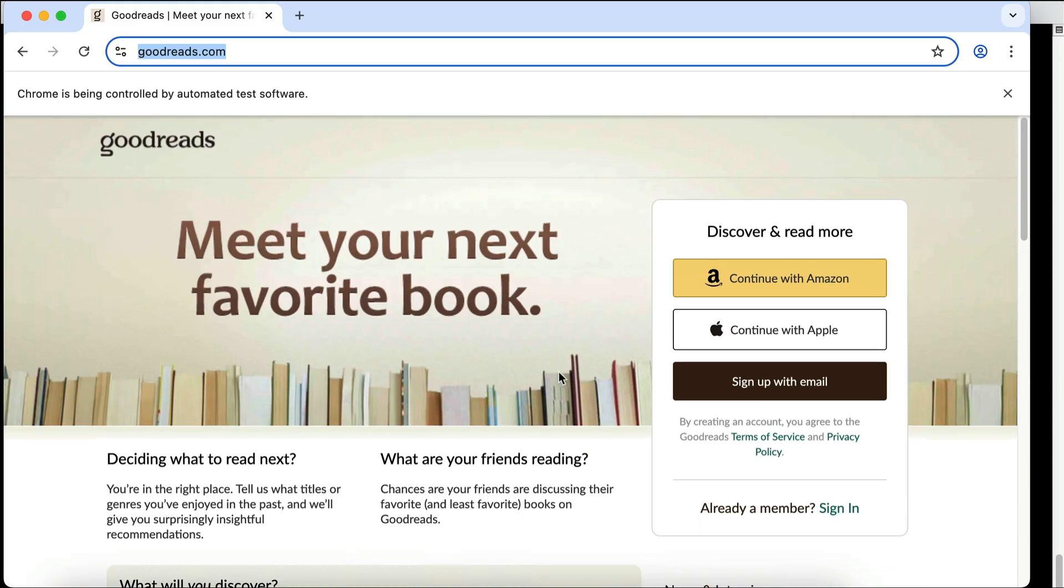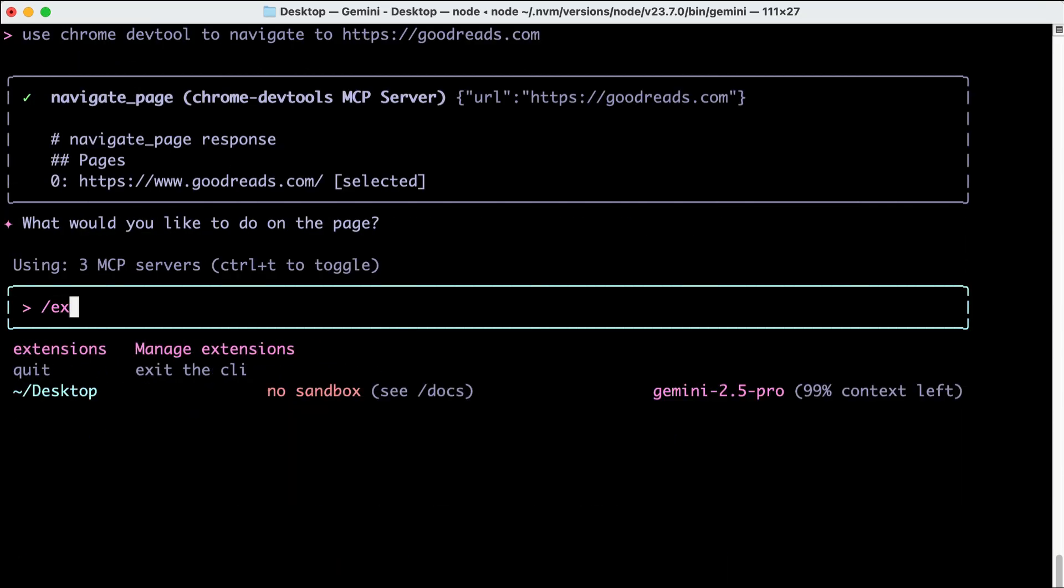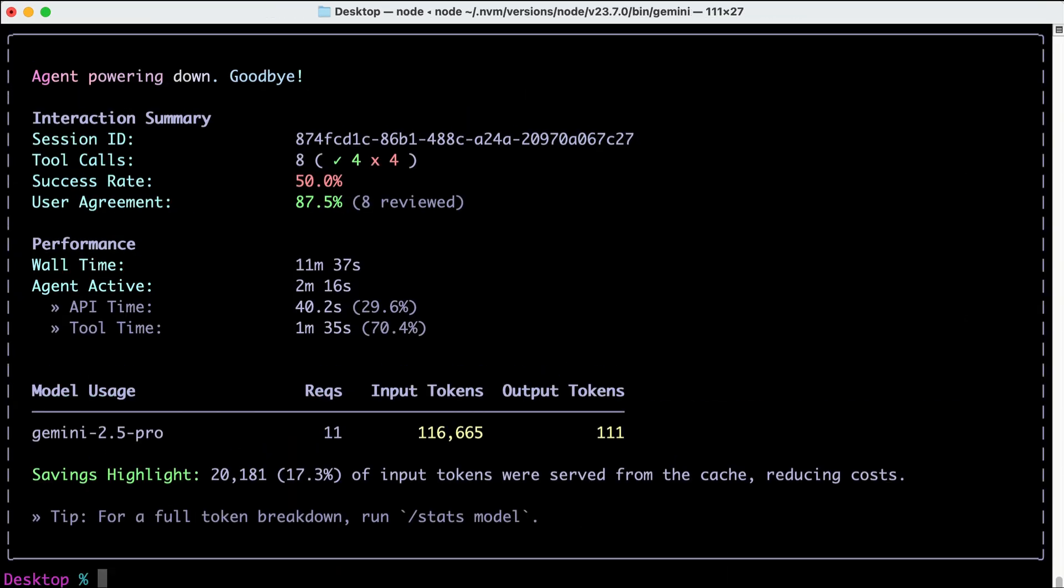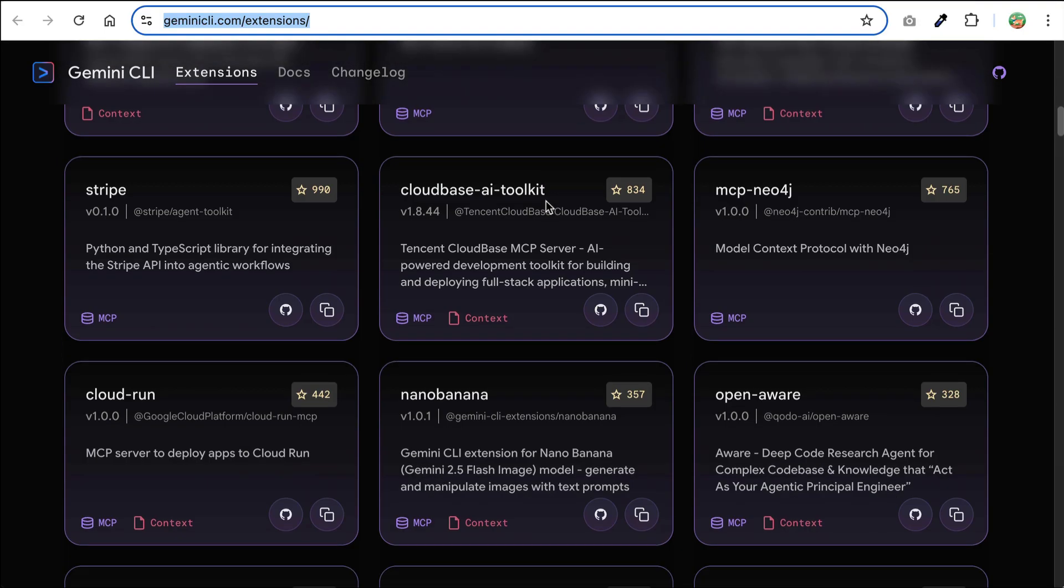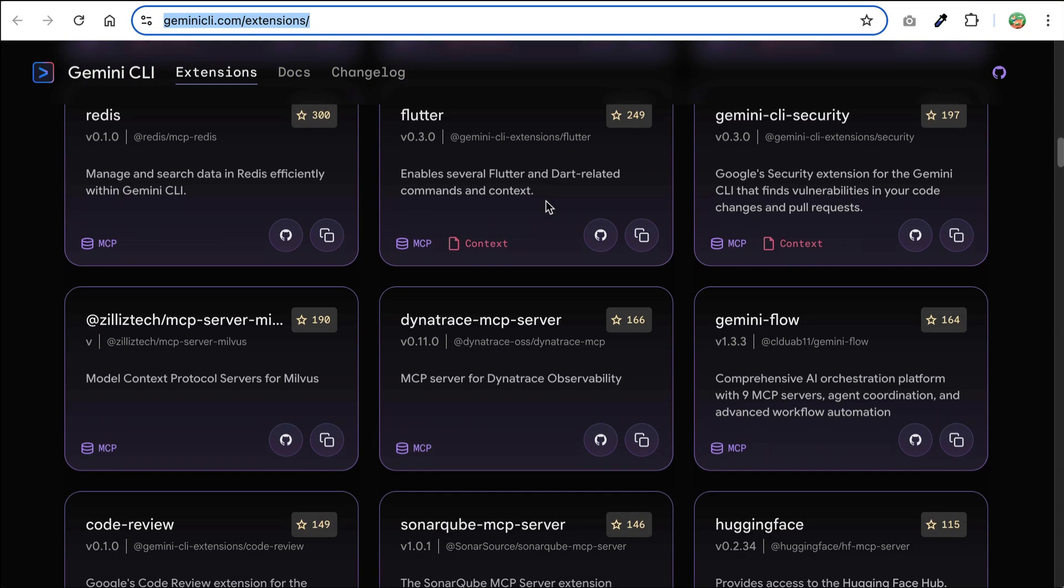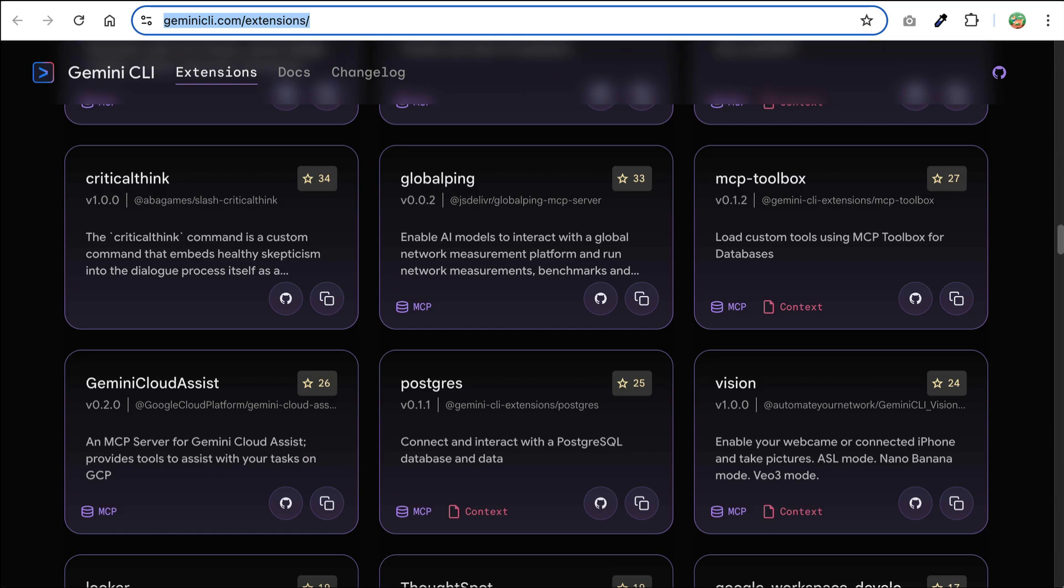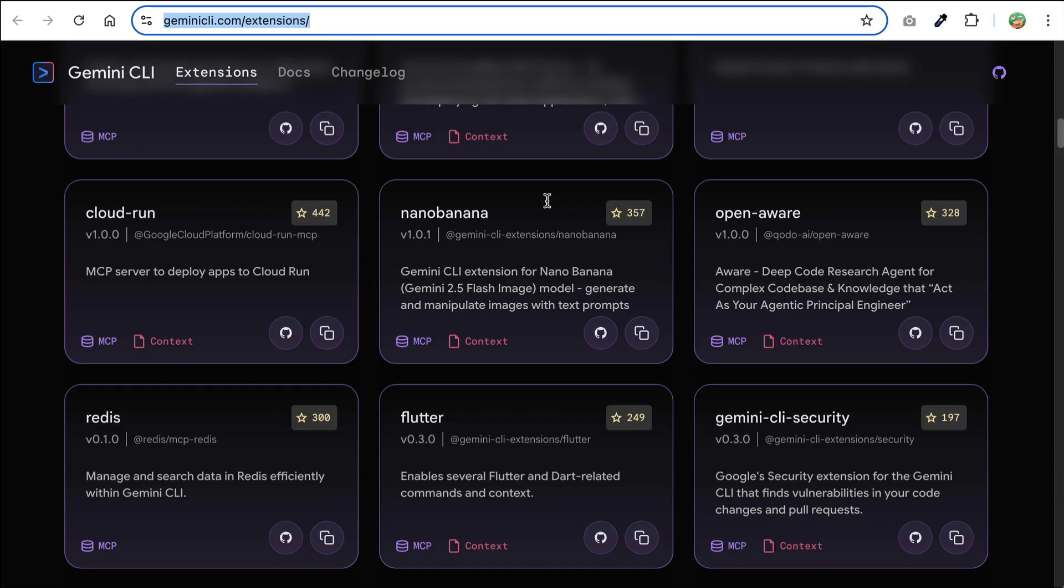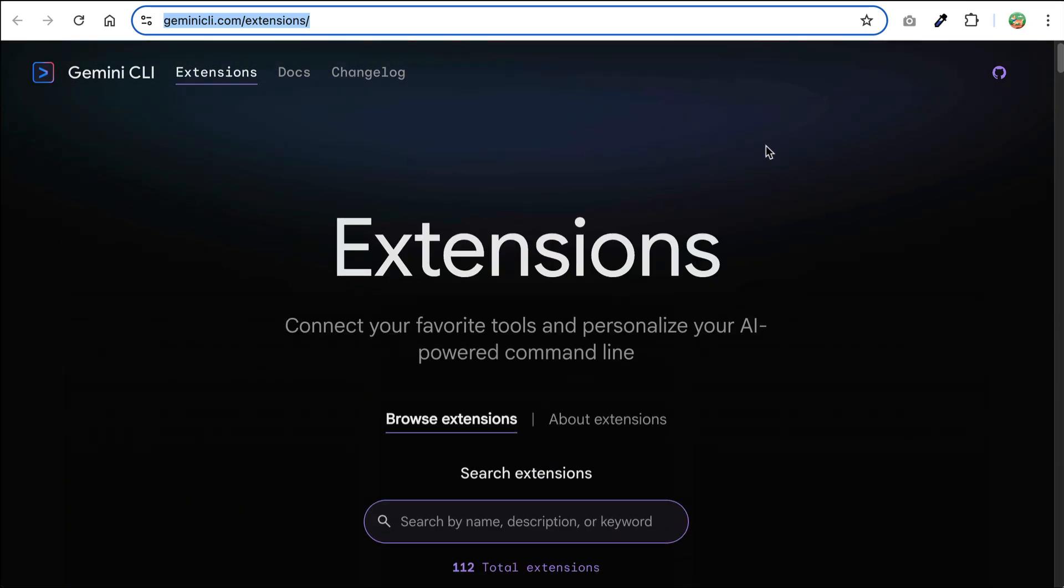But overall, that's all for today's video. The new Gemini CLI extensions really take things to the next level. It allows you to bring your favorite tools right into your workflow, all inside the terminal. It's fast, flexible, and feels like a big step toward a truly integrated developer environment powered by Gemini. I'm honestly excited to use it more on my own projects. If you haven't tried it yet, go ahead and install the CLI, play around with a few extensions, and see how much it can improve your workflow.